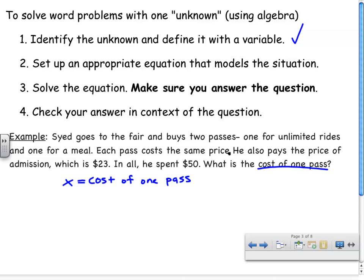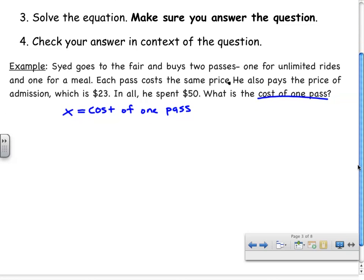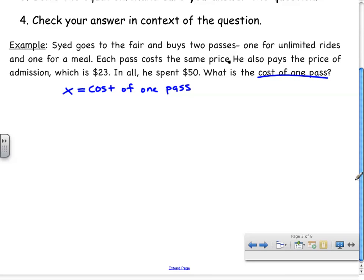Step two is to set up an appropriate equation that models the situation, and that's usually the hardest part. He buys two passes, so the total cost of all the passes is two times the cost — that's 2x. In addition, he pays the price of admission, which is $23, so I'm also adding that $23. In all, he spent $50. That phrase 'in all' is a key term — it tells you where the equal sign should go.